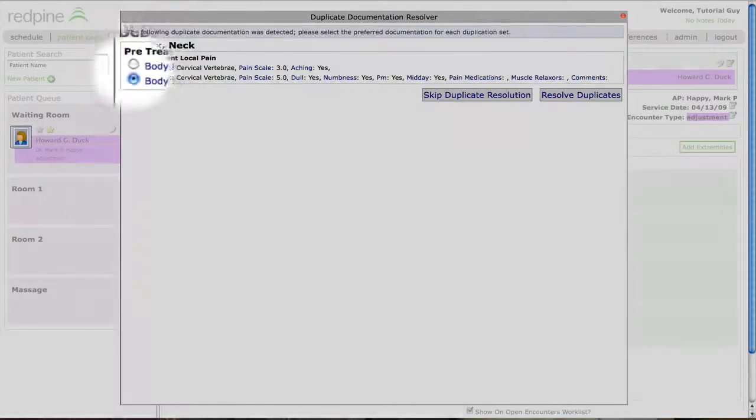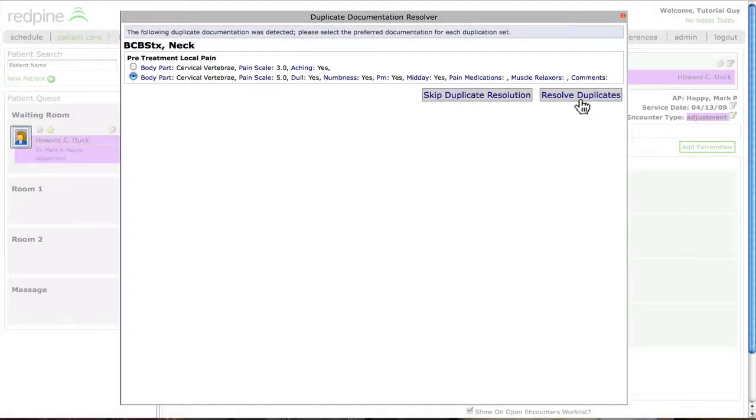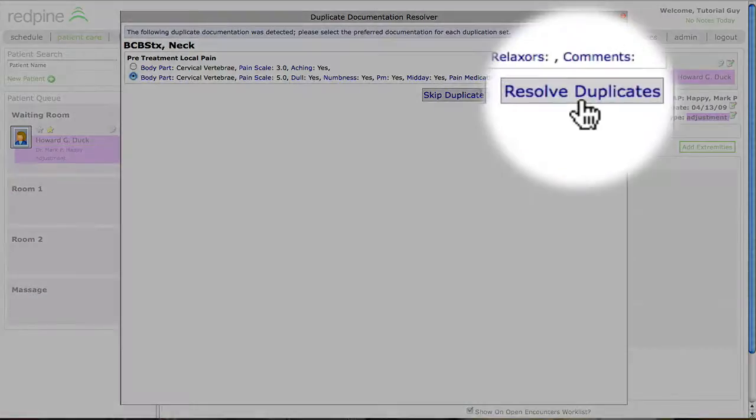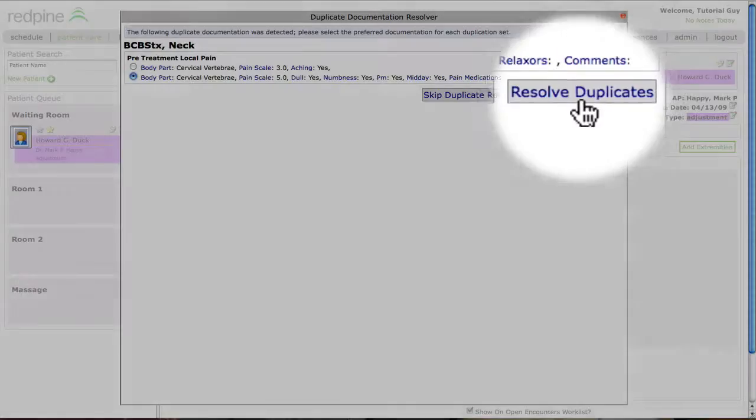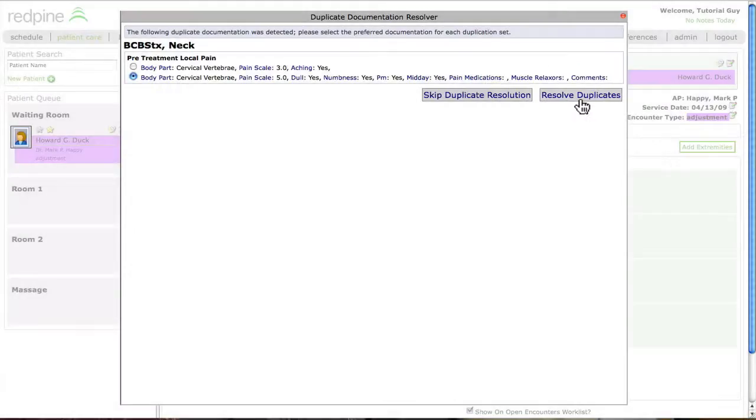Select the appropriate data line, and upon selecting the Resolve Duplicates button, only the selected data will be brought forward to be used as a template.